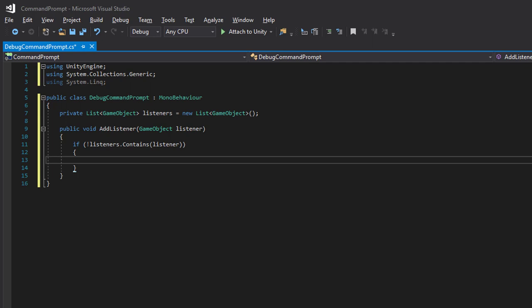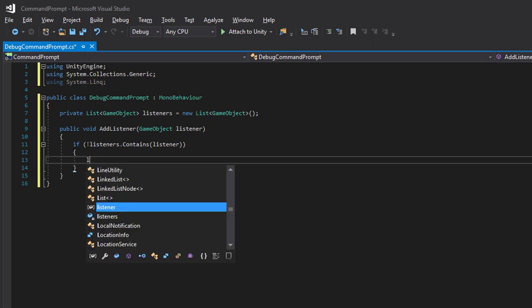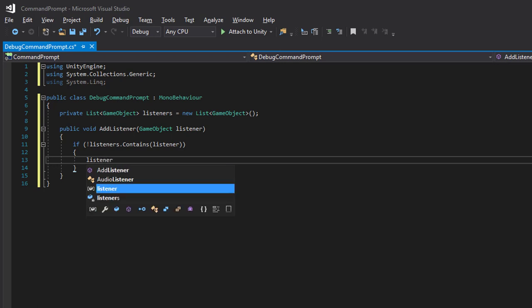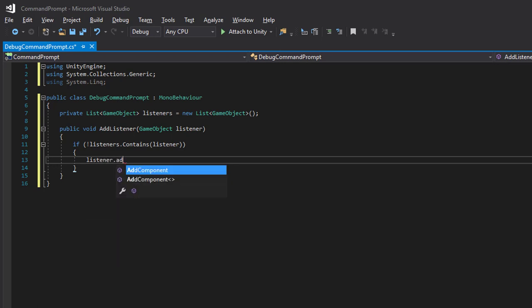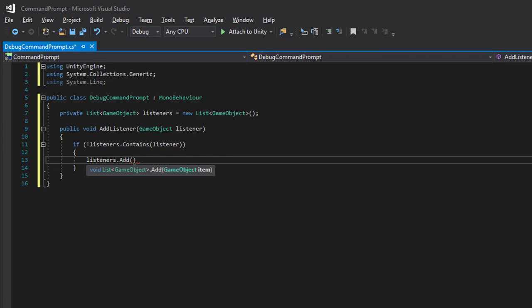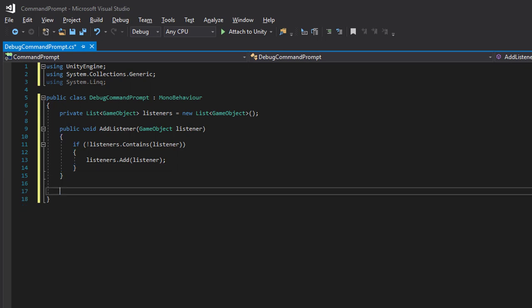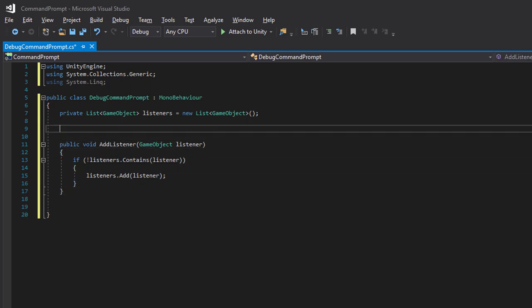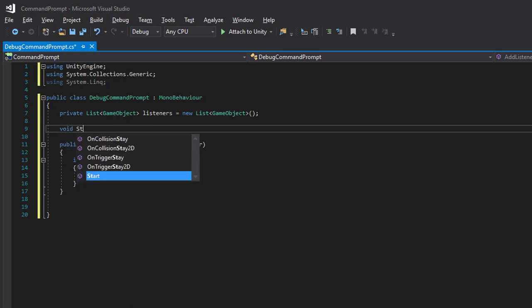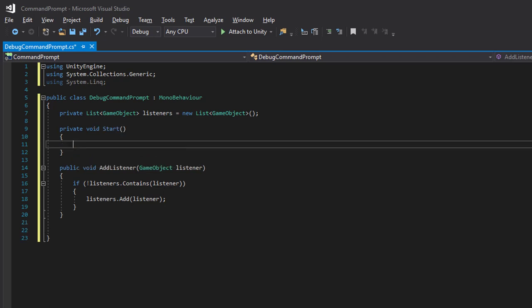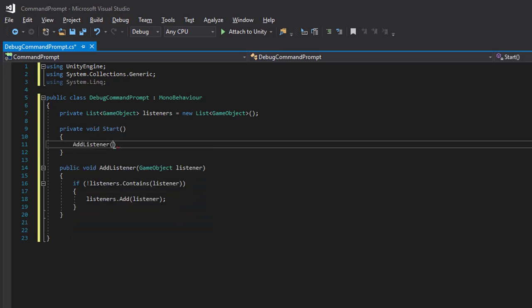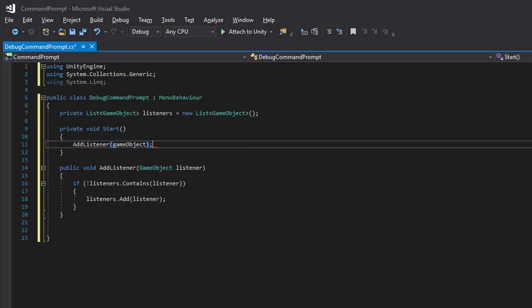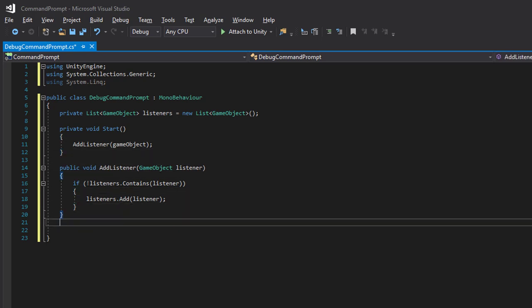If it already doesn't exist in the listener list we will add them. So for instance we will add ourselves, so we add our own game object as a listener so we will be able to send commands to this debug command prompt class or instance.